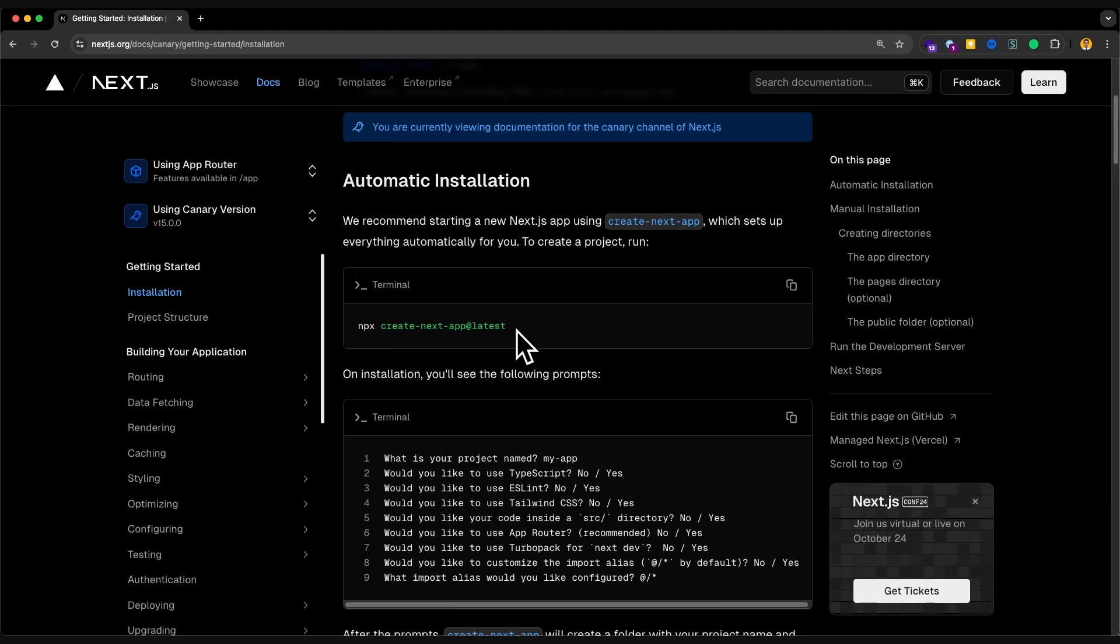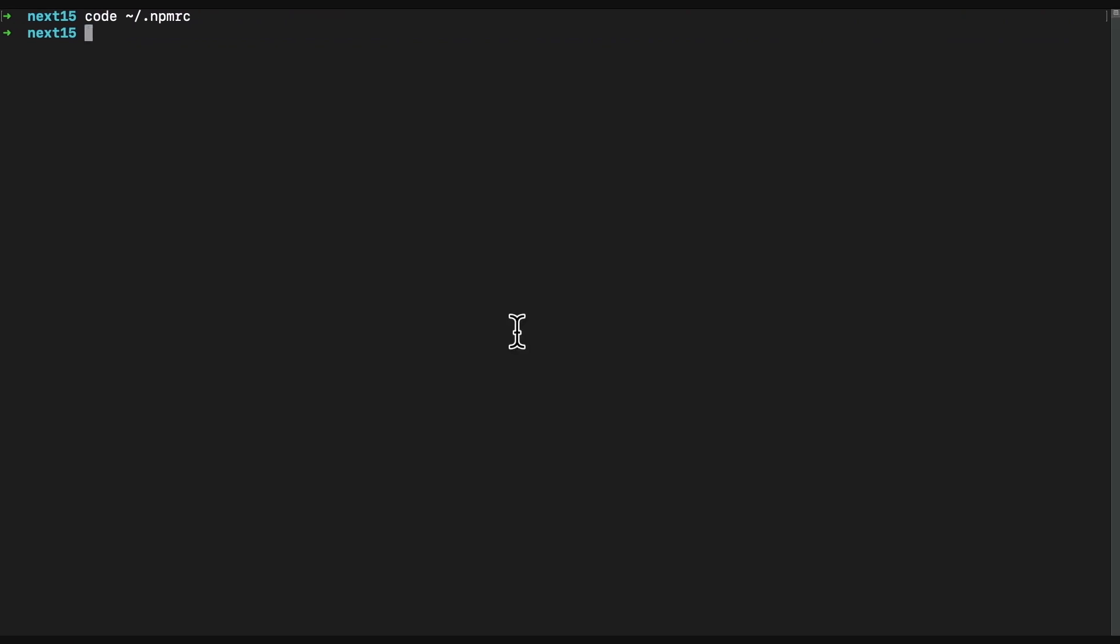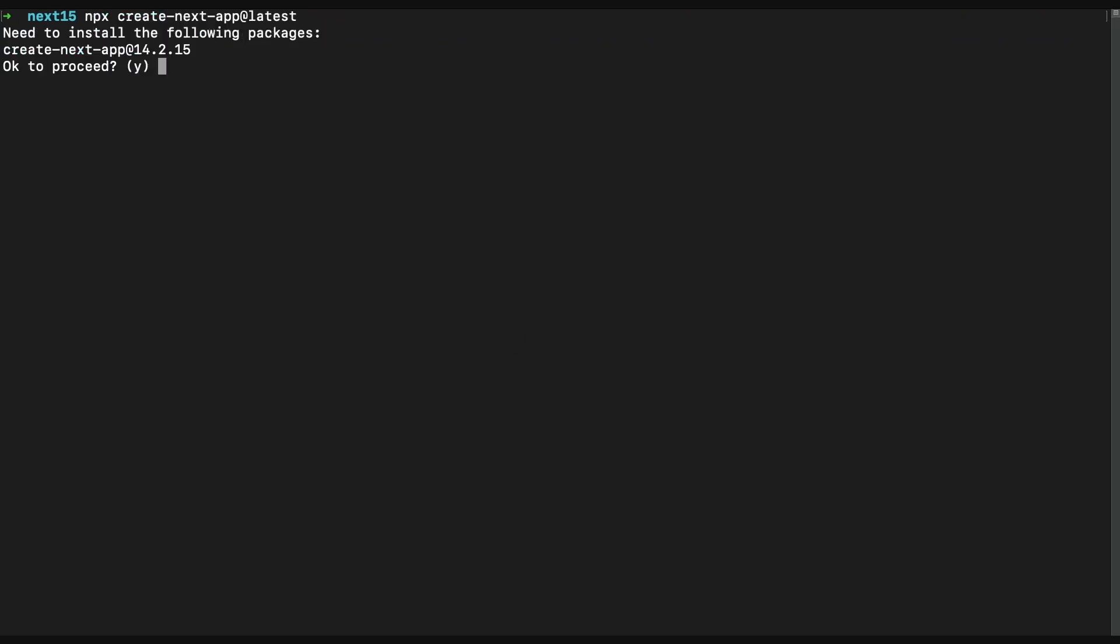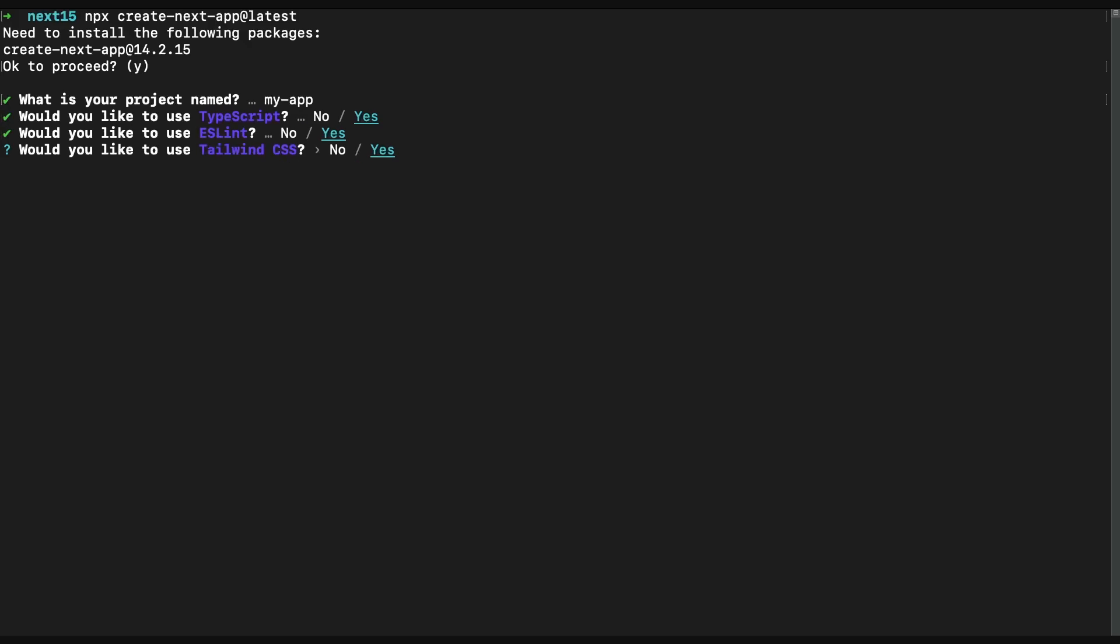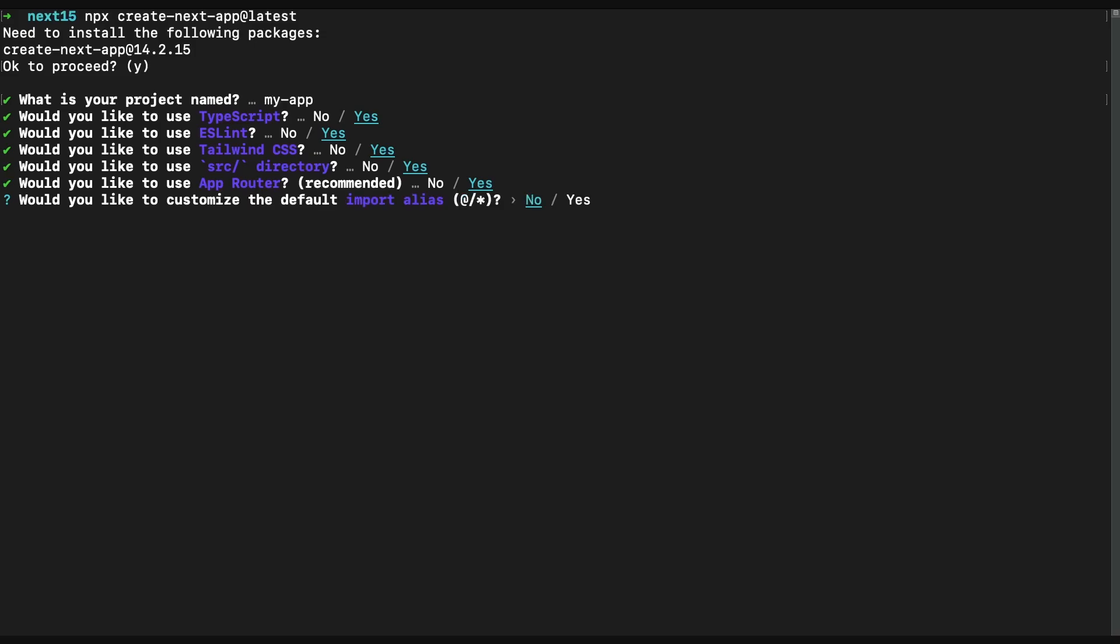By copying this npx create-next-app and running it in a terminal, you can have a new Next.js application. It's going to ask a couple of questions. For me, I hit enter. My app sounds good. I need TypeScript, of course. ESLint, sure. Tailwind CSS by default, it's inside. I go with yes. Src directory, yes. I want an app router, yes. It's recommended to use app router, the new way of routing in Next.js. I choose yes.